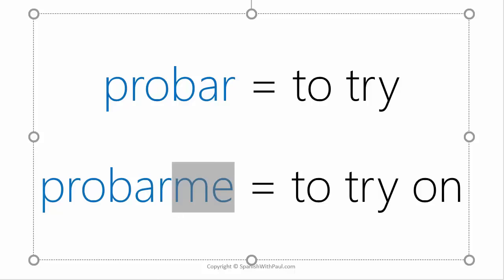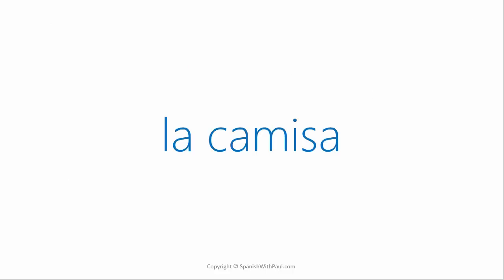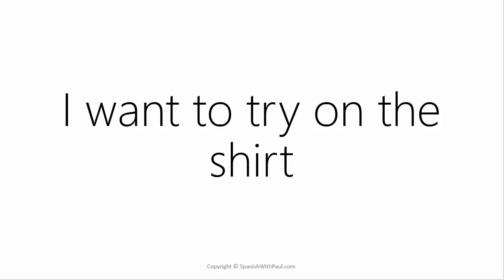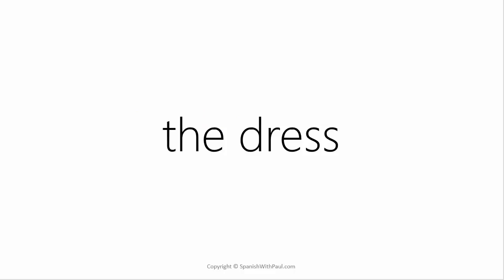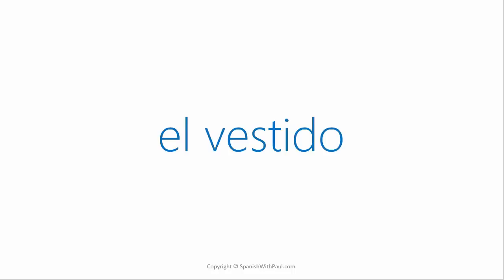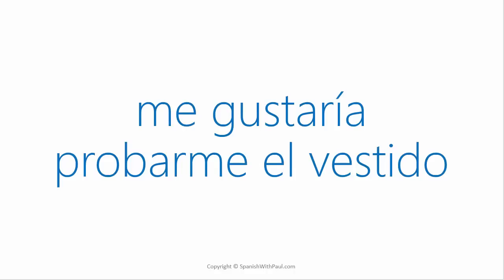The word for the shirt in Spanish is la camisa. How would you say I want to try on the shirt? Quiero probarme la camisa. The word for the dress is el vestido. How would you say I would like to try on the dress? Me gustaría probarme el vestido.